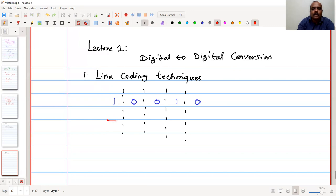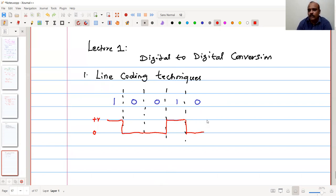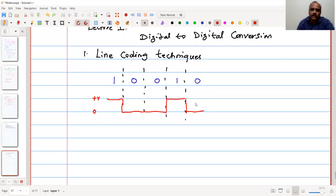We are going to represent these bits as electrical signals. I am going to write 1 as plus V volts, like 5 volts, and 0 as 0 volts. So we have 1, 0, 0, then a 1, and then again a 0. This is one simple method — we are able to convert the bit into electrical signals: digital to digital conversion.